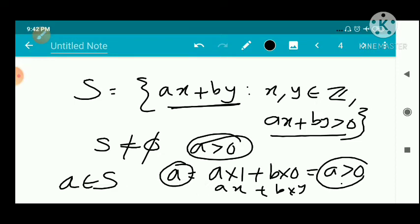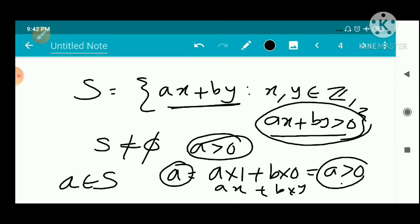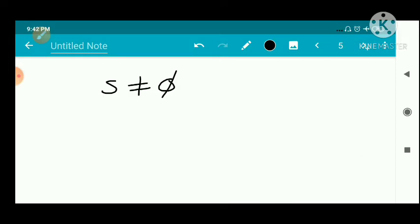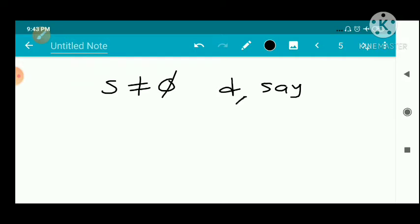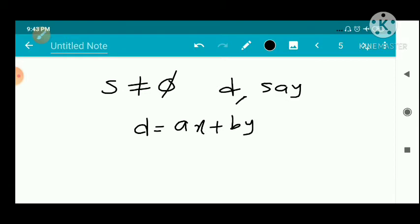S is a non-empty set of positive integers. Therefore we can apply the well-ordering principle. Since S is non-empty and consists of positive numbers, by the well-ordering principle S has a least element. We take this least element as D, so D is of the form D = Ax + By for some integers x and y.